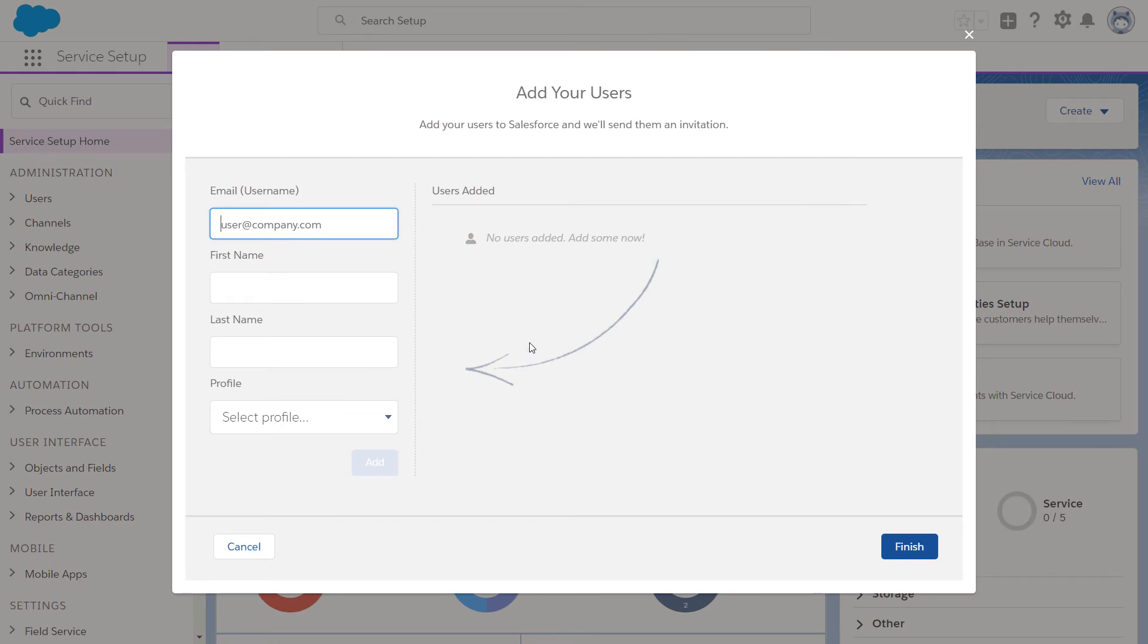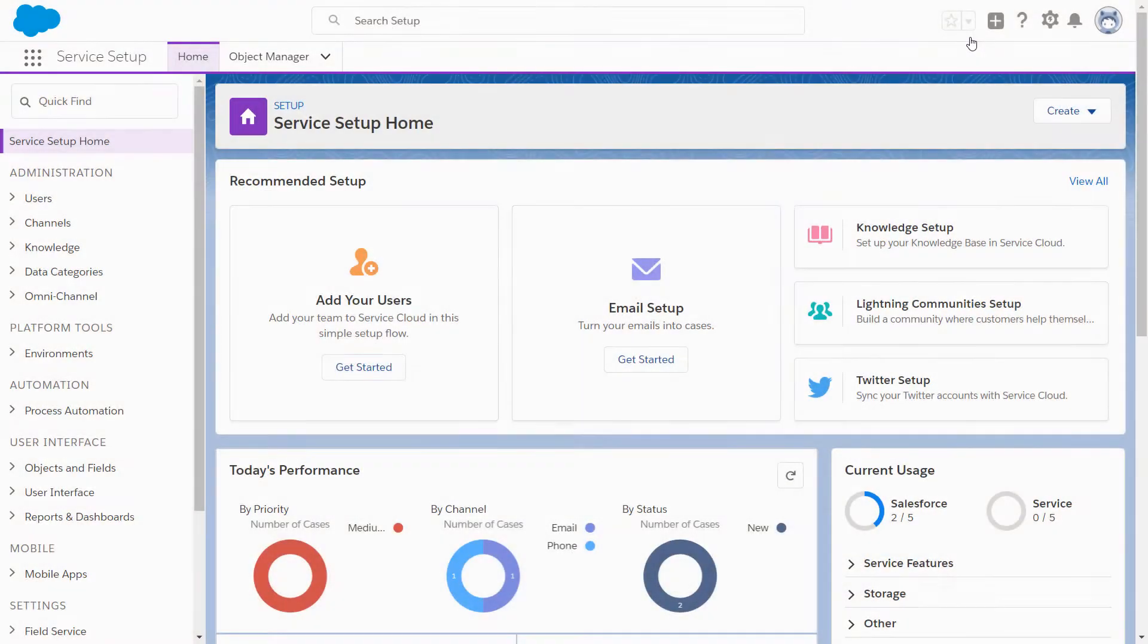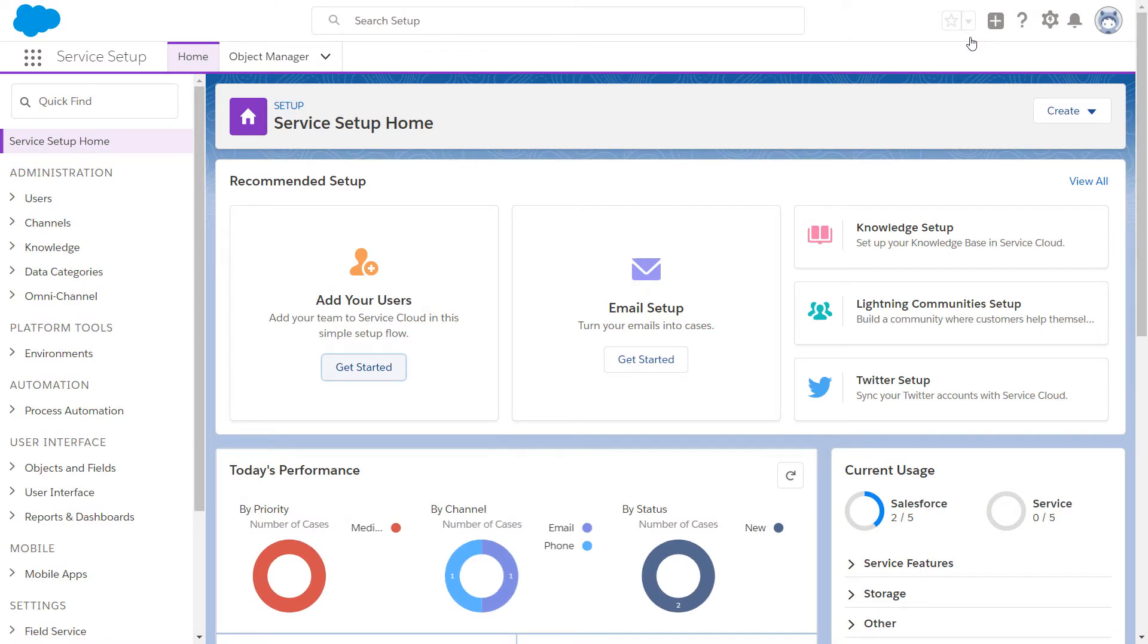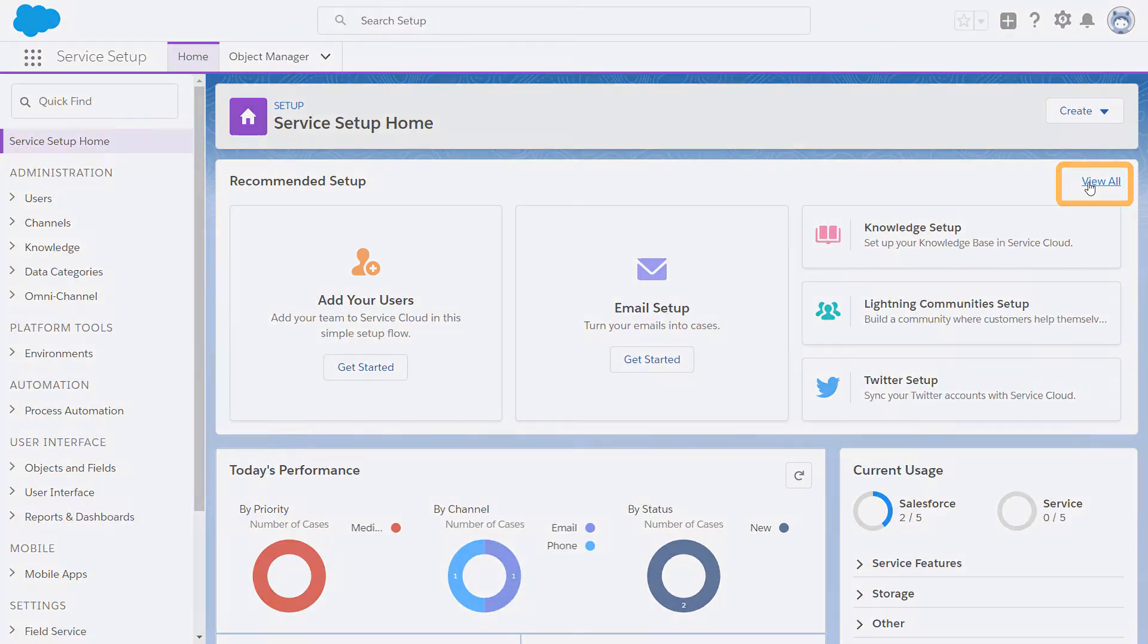Trailhead, product documentation, and training. Click View All to see all of the setup flows.